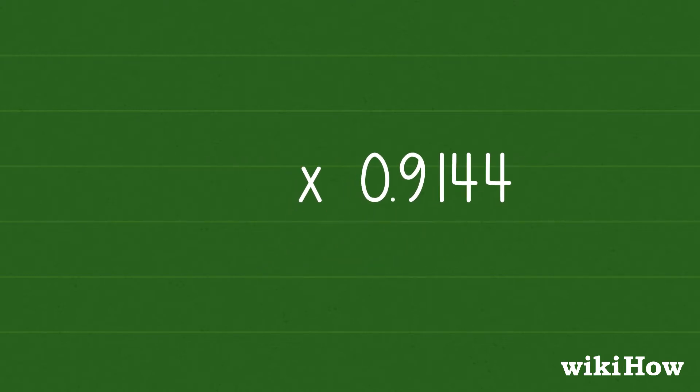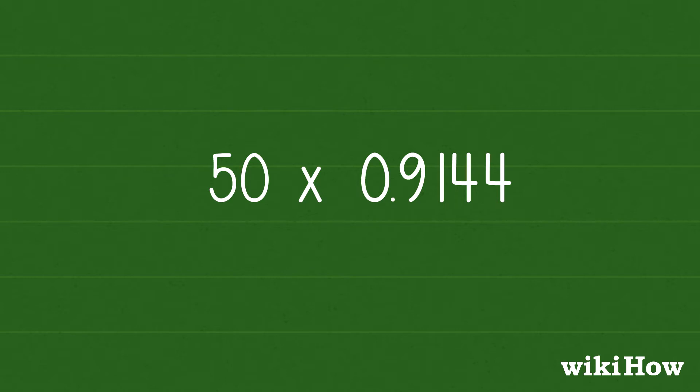For instance, to find the length of 50 yards in meters, multiply 50 by 0.9144 to get 45.72 meters.